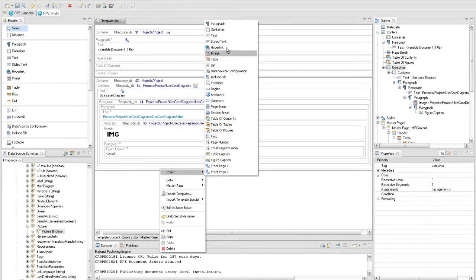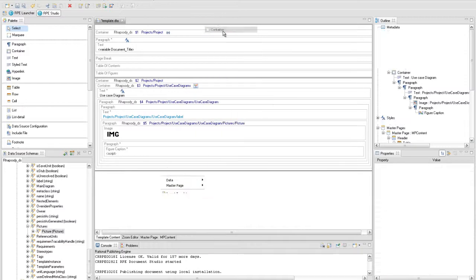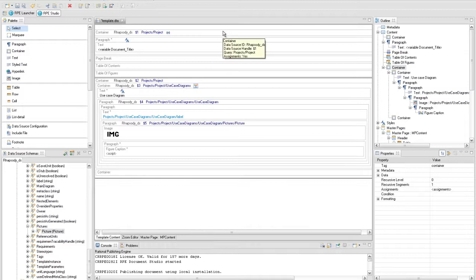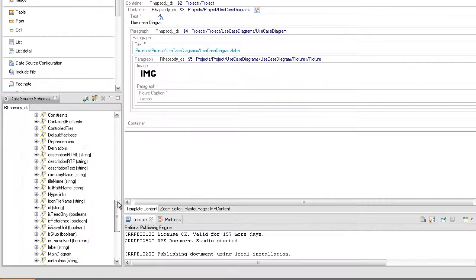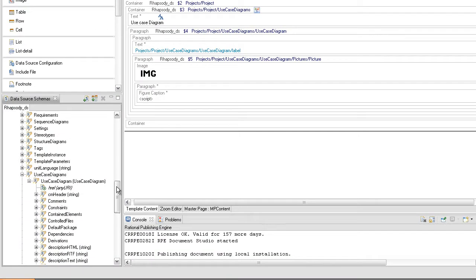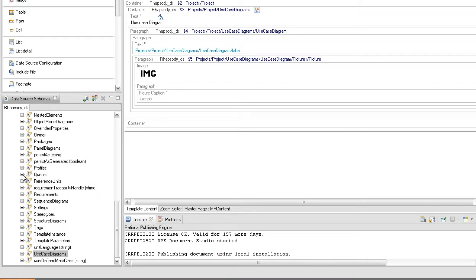Under the Use Case Diagrams we will extract the Sequence Diagrams in the same way. The structure of the element should be the same, only the queries and the condition needed to verify the state of the ExtractSequenceDiagram variable should be different.